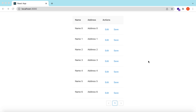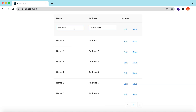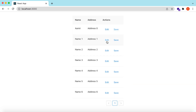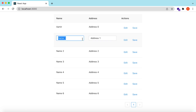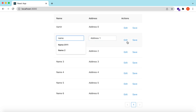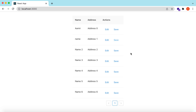Hello guys, welcome back. In this video we will see how we can edit table data within the table cells and how we can add validations within the table cells. So let's get started.